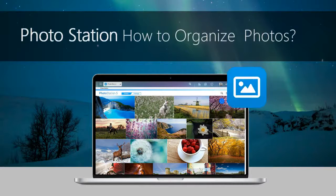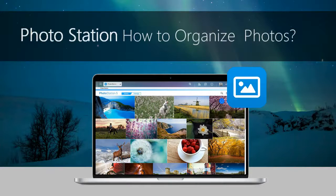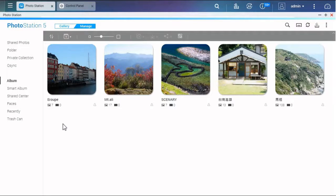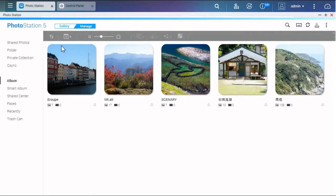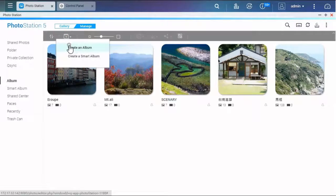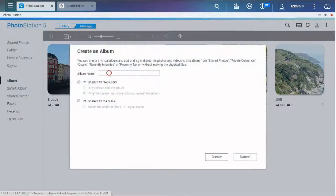Photo Station - How to Organize Photos. An album in Photo Station is a virtual folder, so you don't need to worry about where the file is. You can create a new album here and give it a name.